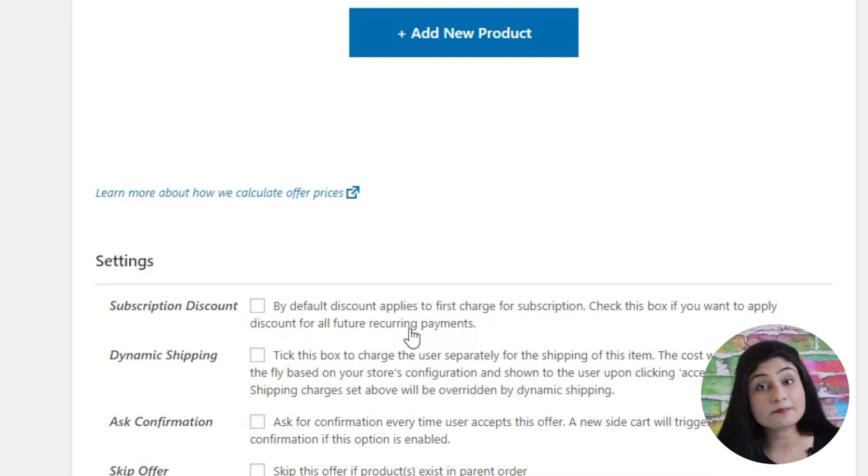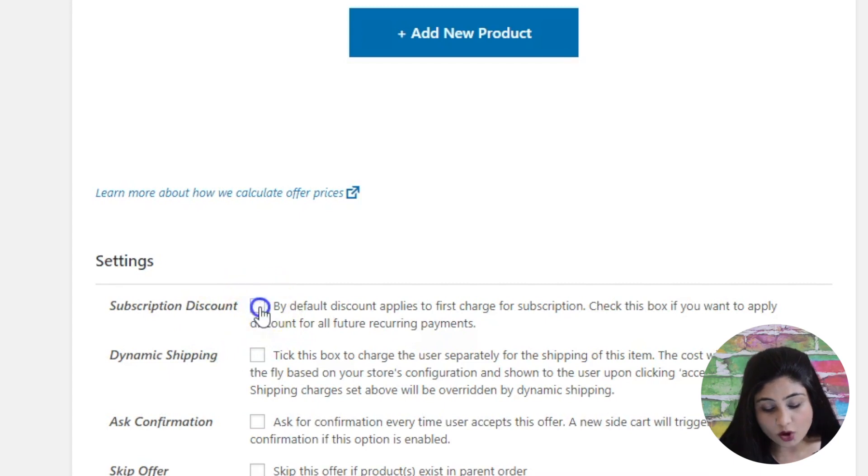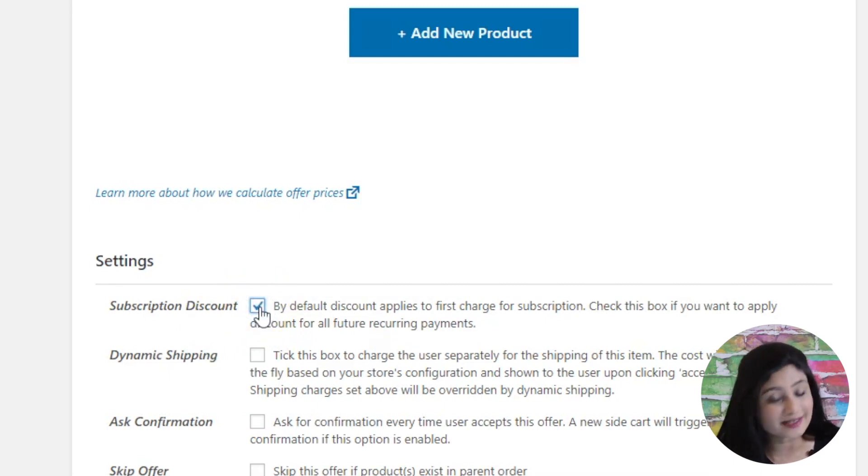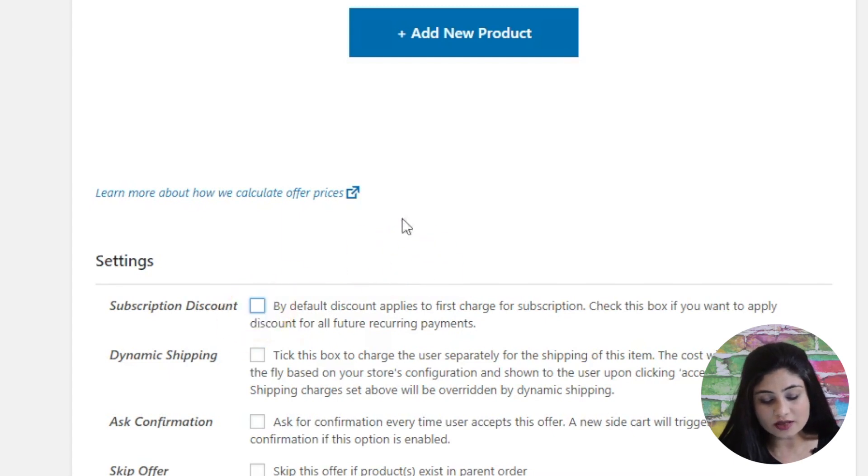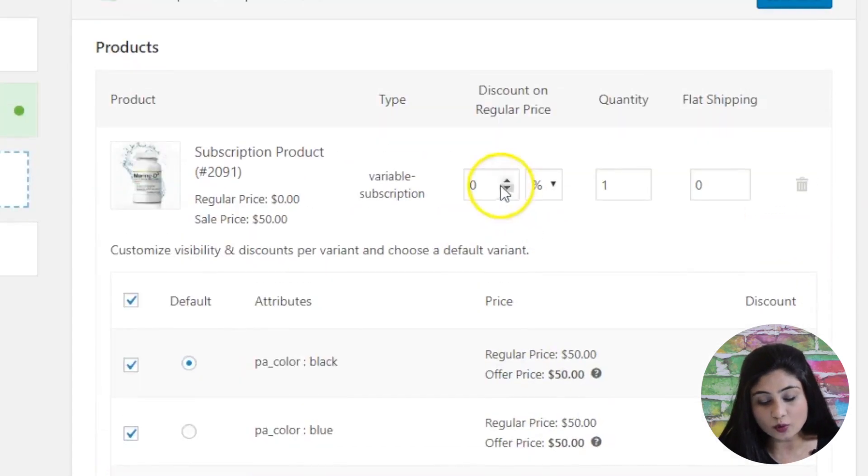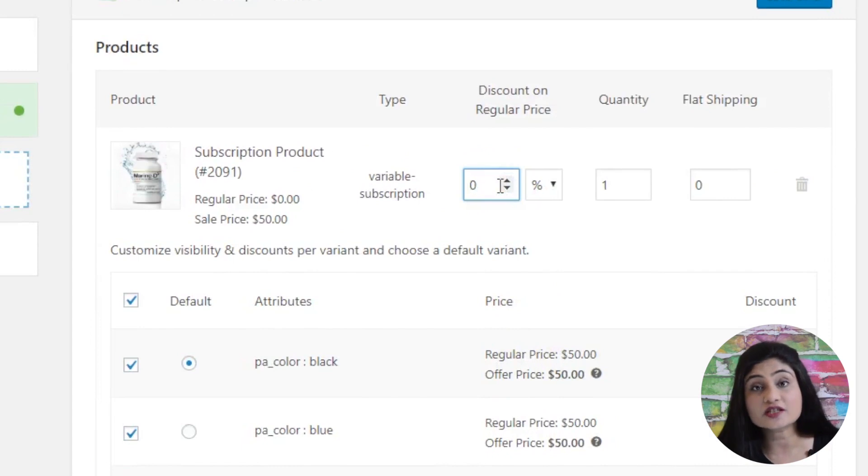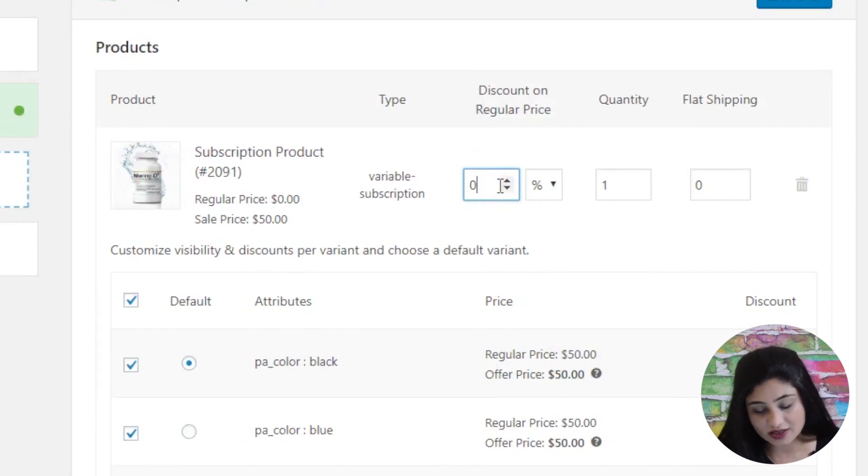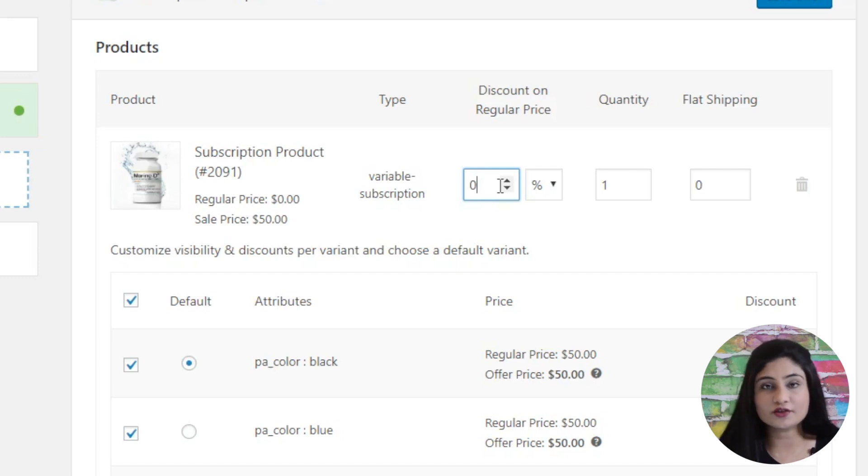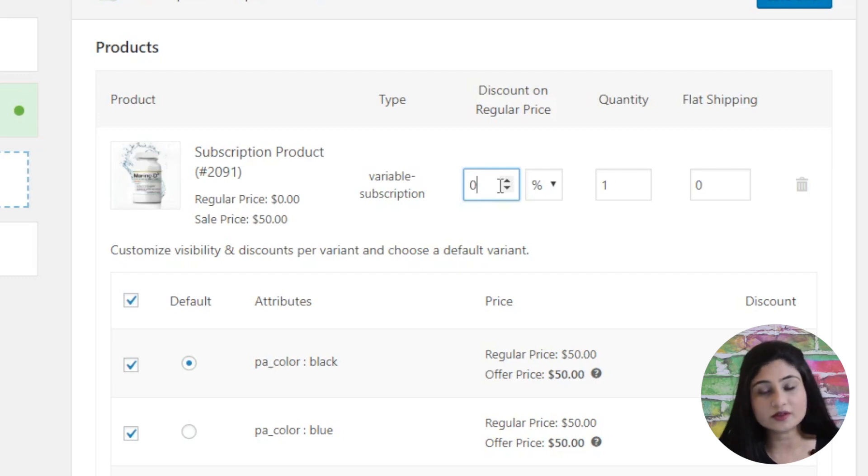Then they will be able to renew their subscriptions at a discount. Otherwise, you can just uncheck it and the discount will only be applied on their first purchase. So when they first time purchase it, the discount will be applicable and not on the recurring payments, not on renewals.